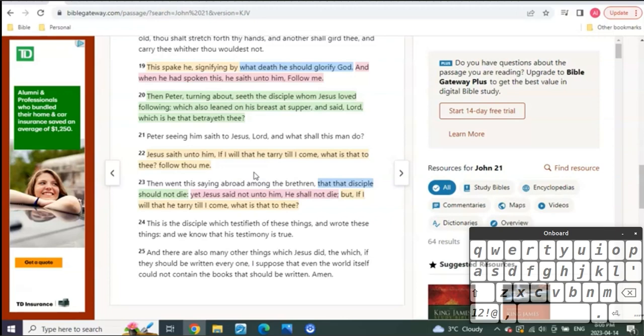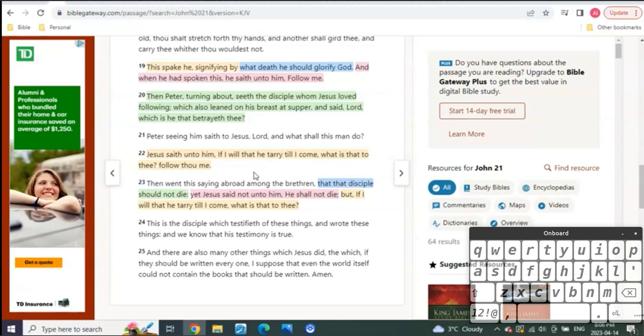That's why you have in Ecclesiastes 1:9, it says, what was shall be, meaning is to come. And what is shall be, which means is to come, which means in the was of the Old Testament, in the is of the New Testament, reveals the is to come, which means the Scripture must be filled with types and shadows, revealing the revelation of the end, and that is exactly what has been happening here for five and a half years.